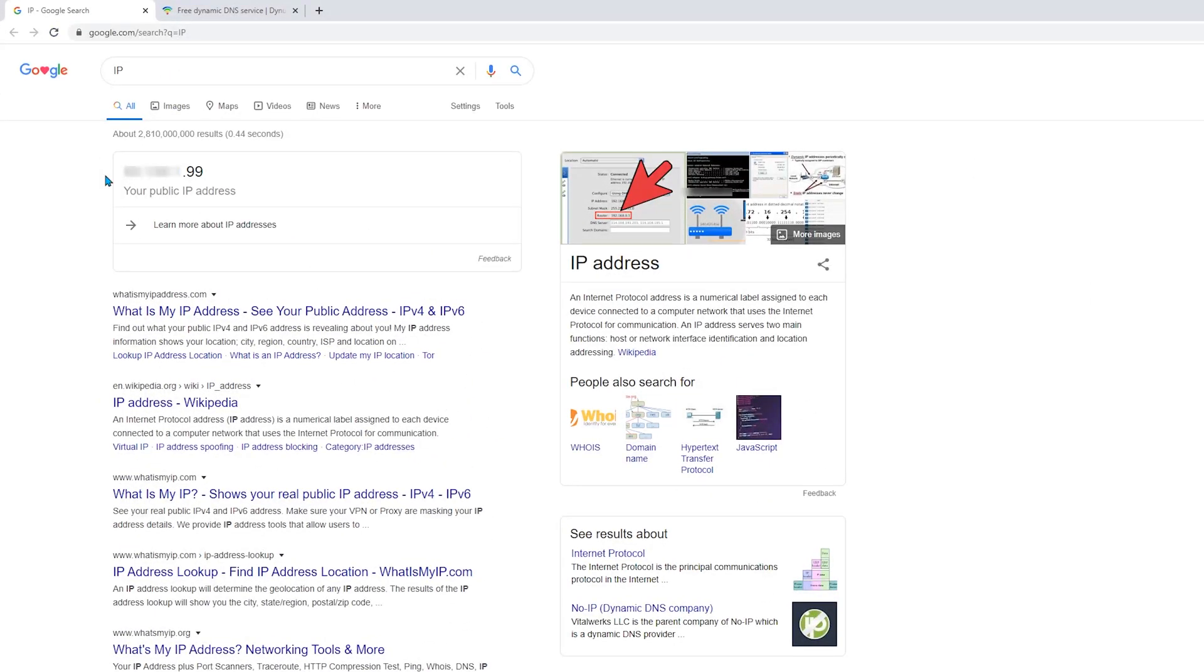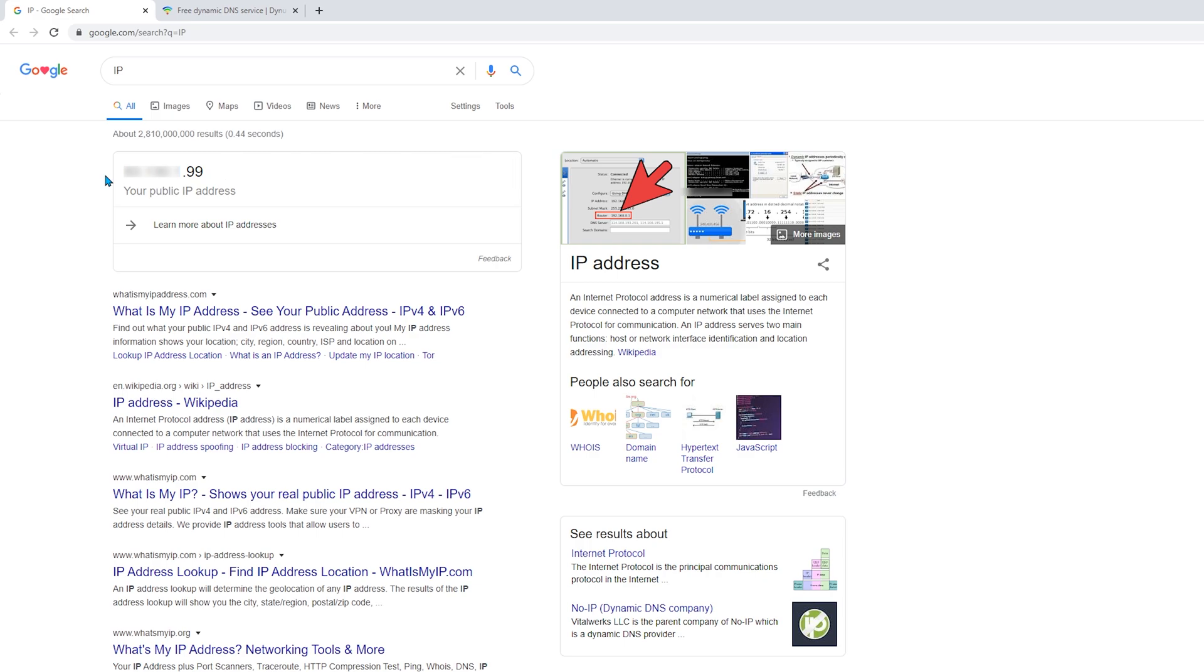I blurred out most of the IP, because it's very dangerous to share it, and you should only share it with people you trust. That's because, giving it will expose you to network-based attacks like denial of service, and some websites can even give your approximate location. I didn't blur everything, though, to prove that I can indeed join the server with this IP.